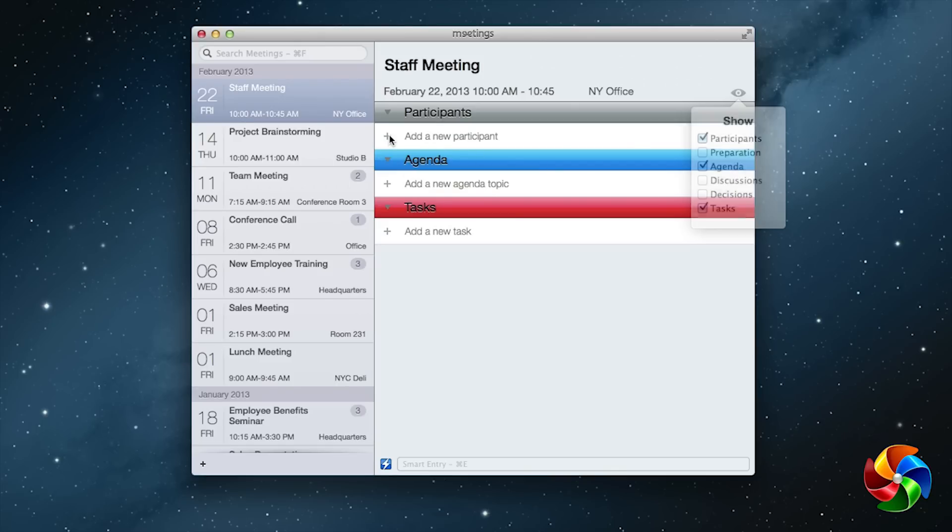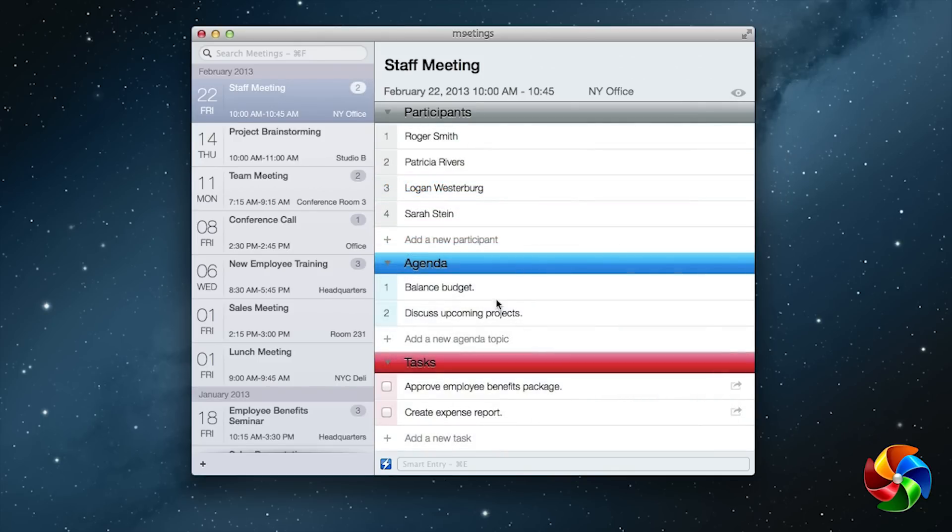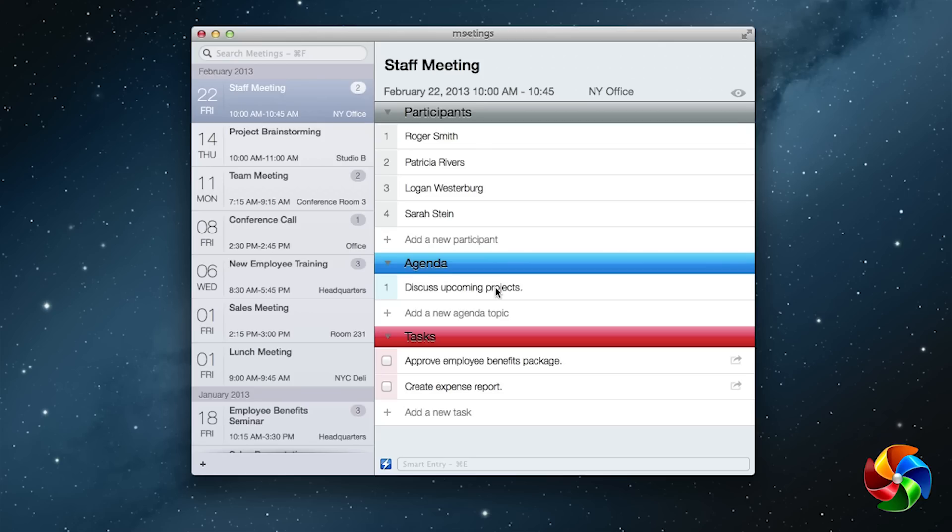Simply click the plus sign to add information to each category. You can quickly add or delete participants and agendas.